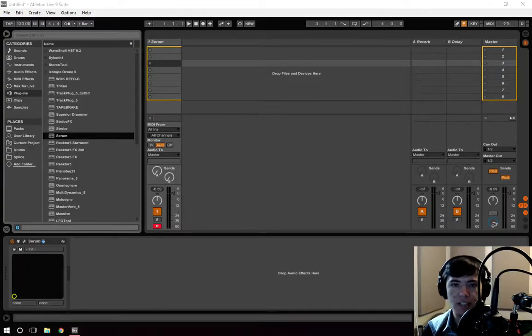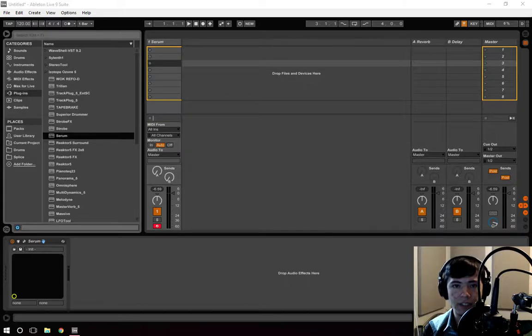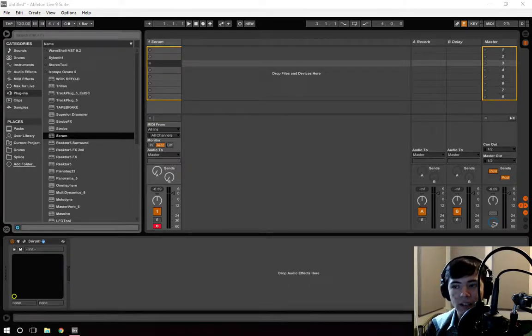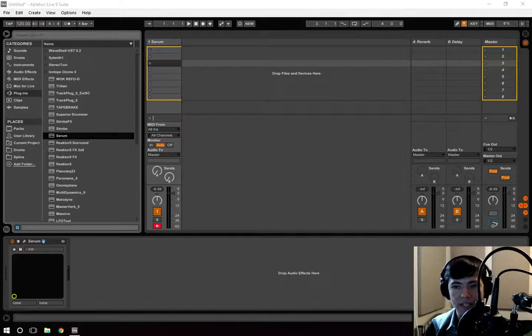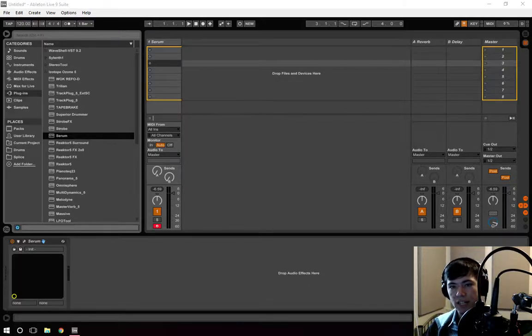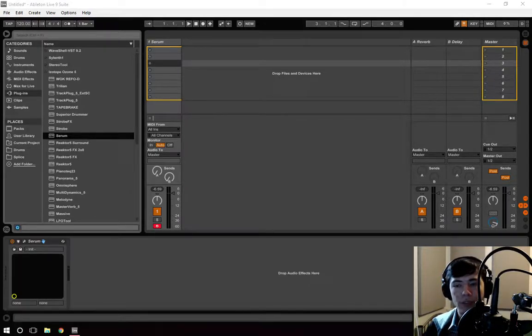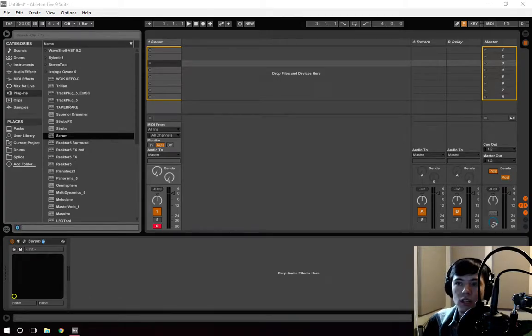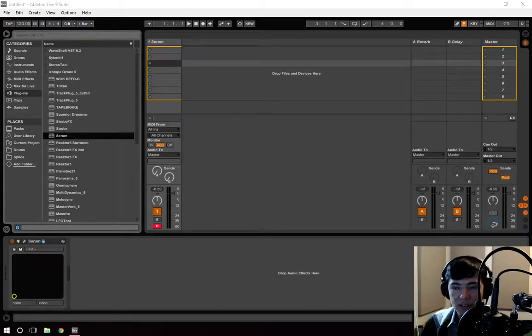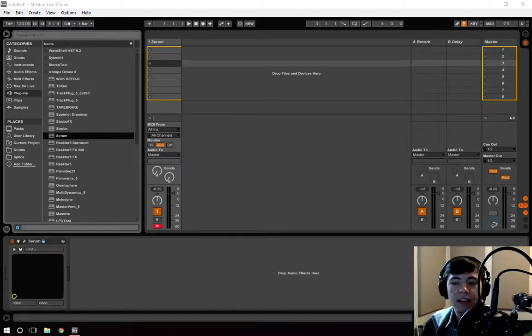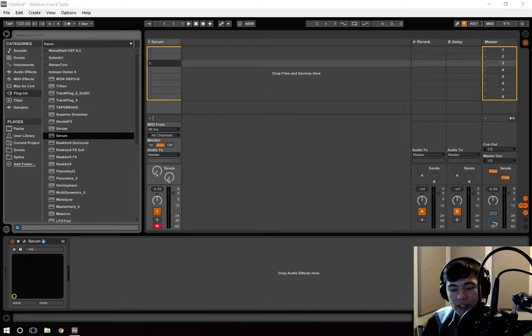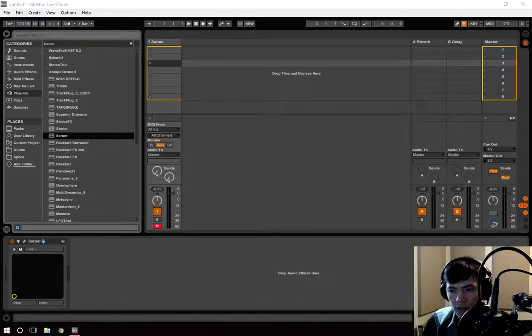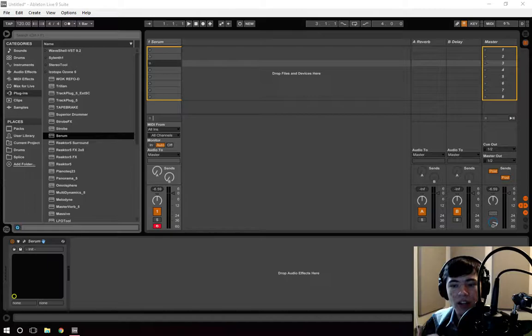When we use things like reverb and EQ and compression we have to realize that they were created not only as effects but as mixing tools and we have to use them as such. A lot of people think that the compressor is something that you use to make something sound different than what it is, but in reality a compressor, an EQ, even some reverbs, the non-tonal ones,